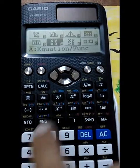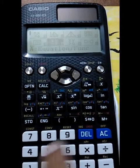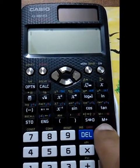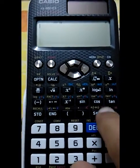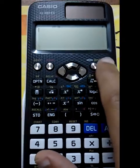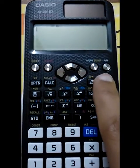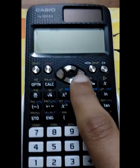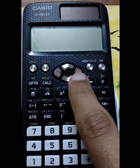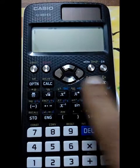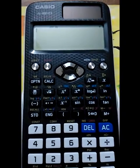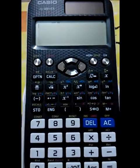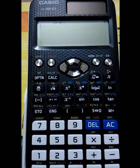So friends, that is all from my side. I hope you liked the new Casio FX-991EX. See you — Allah Hafiz!